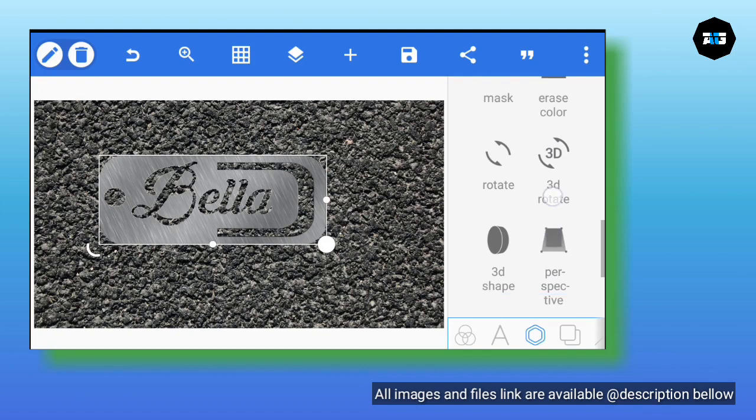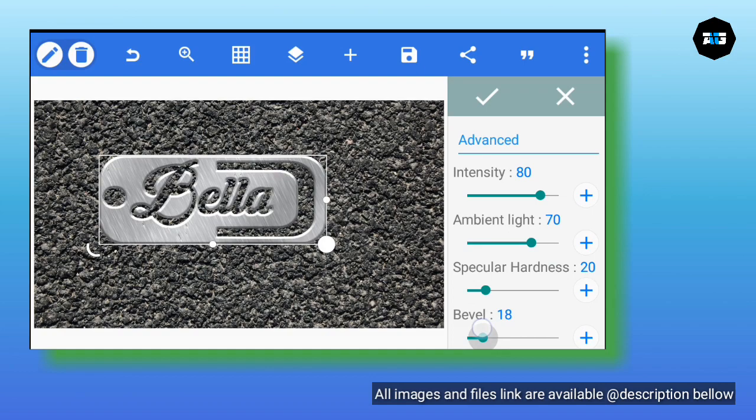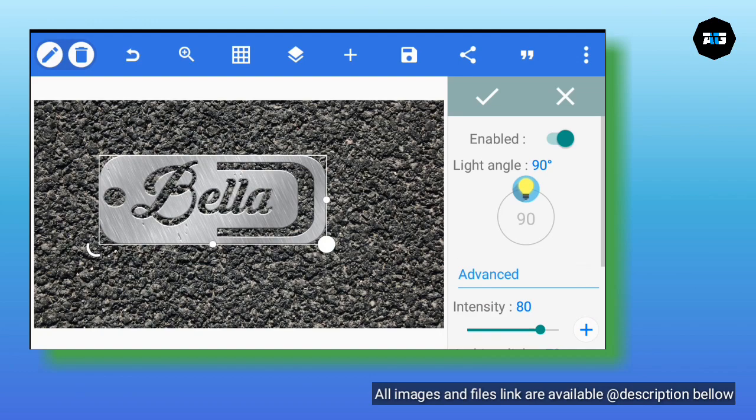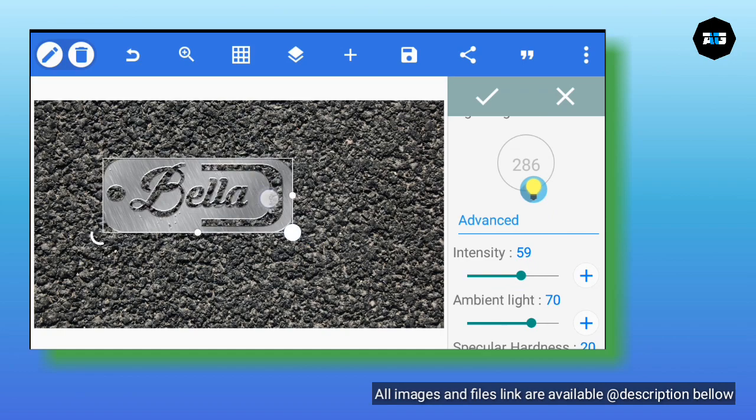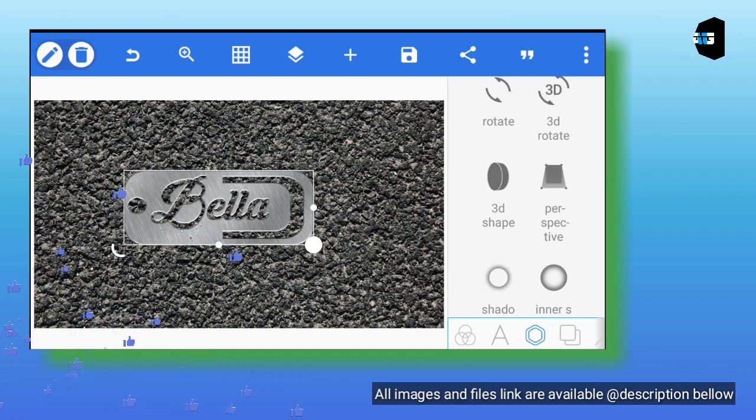Now we have cut through our shape object — our logo shape. Go to Emboss. Set the bevel level to 3, change the light angle — adjust it to the way you want. I'm changing it to 286. Adjust your light angle and intensity.